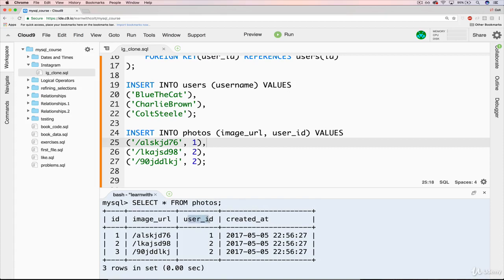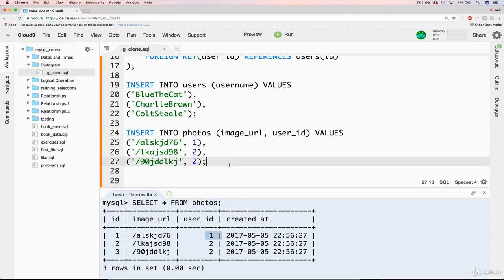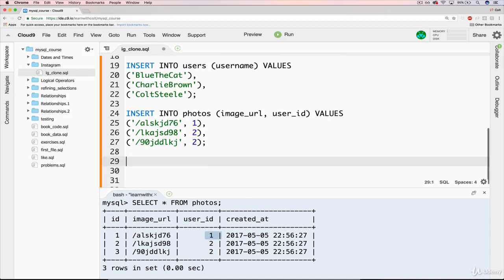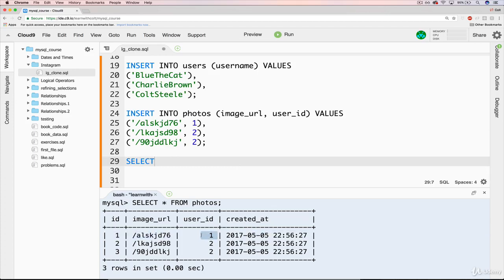So again, definitely if you feel good about this, move on. And don't waste time watching this. But if you want the practice, we could just do a select. Let's say I wanted to have the image URL created_at, and the name, the username of the person instead of the user ID.